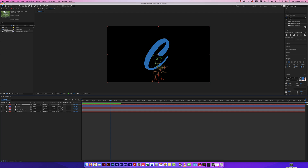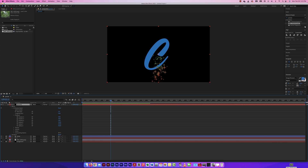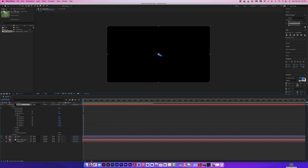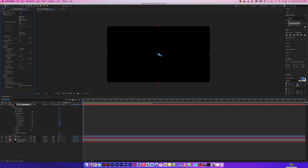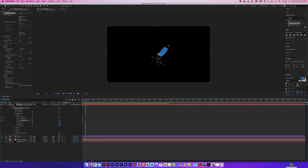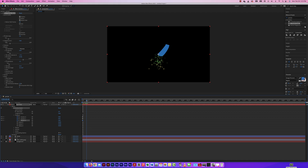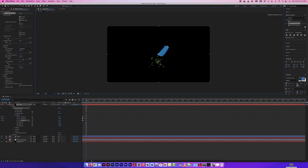Now I'll lock the stroke, the C layer, and the background so I can focus on the particle. I'll show the particle layer and press Play — that's looking pretty cool. Now I want the particle to follow that trim path animation. I'll twirl down Effects > CC Particle World > Producer. Because Position is visible, I can move the particle manually on the artboard. I'll set keyframes on X, Y, and Z at the start, then move my CTI forward and reposition the particle along the path of the letter.